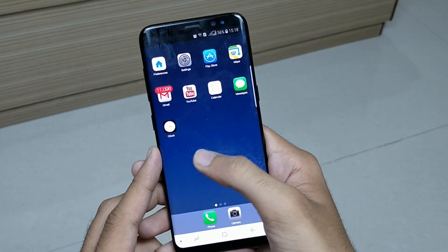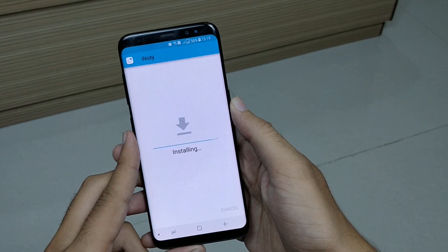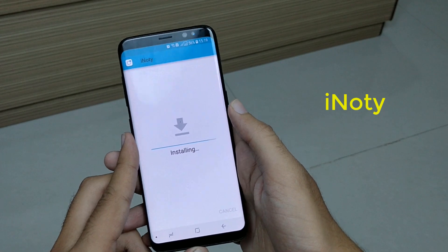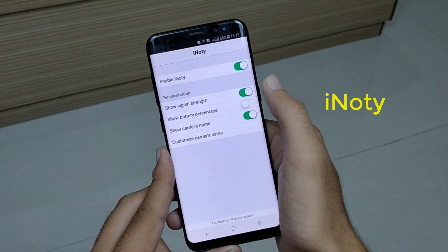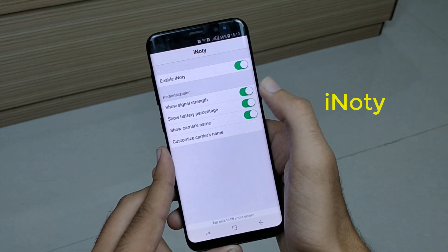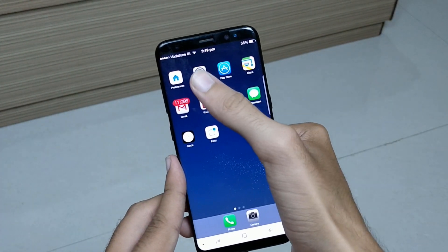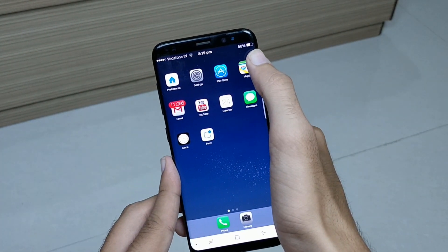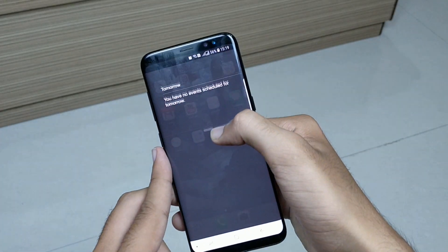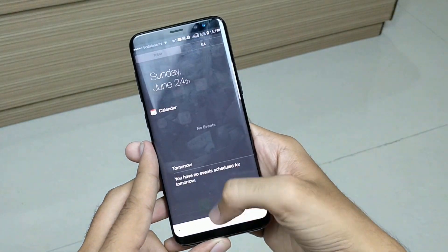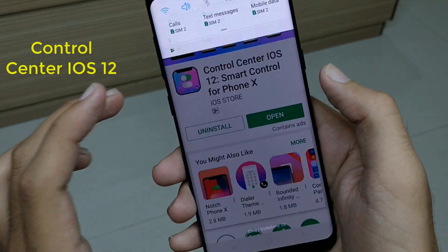The second thing: download and install iNOTI. This is an app which will change your notification panel. Enable all the settings that you like, and you will see that your notification panel is now changed — you've got the iOS notification panel on your phone.